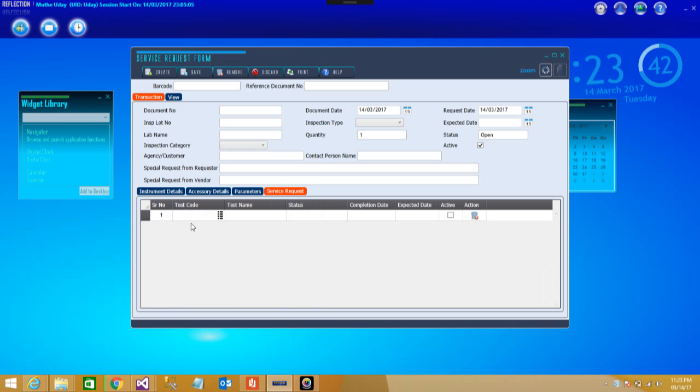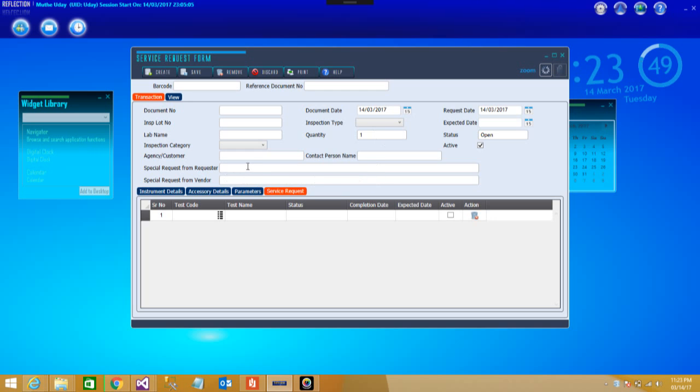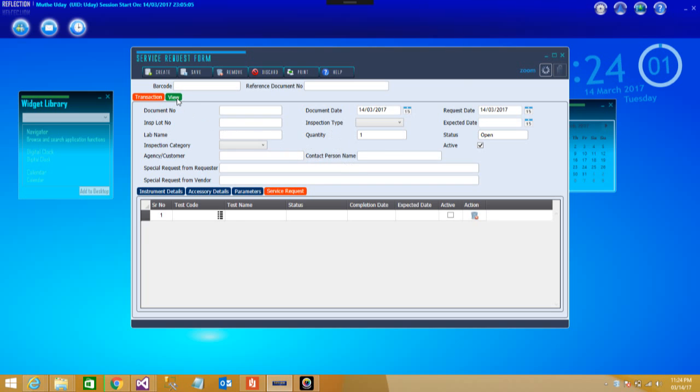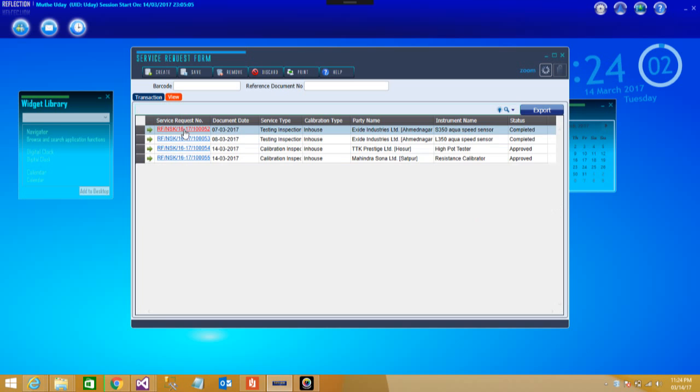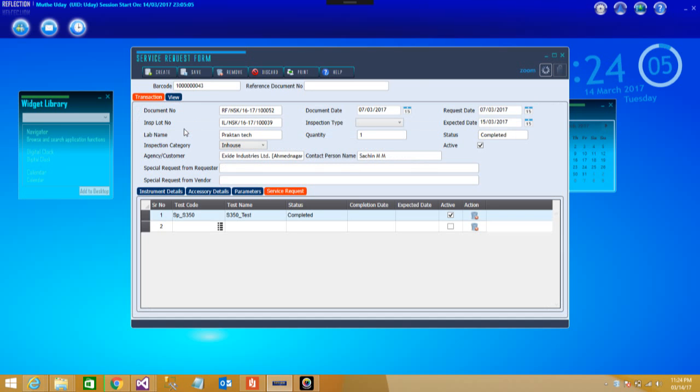All your test records, test names as well as instrument names can be saved one after another. Apart from that, accessory details, some of the parameters where you want to define or you want to put in for those particular service requests, that is possible. Then the major details of service code, test name, status complete, completion date as well as all other details can be put. You can do multiple tests also with the same service request.